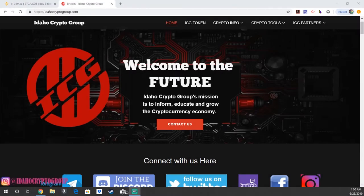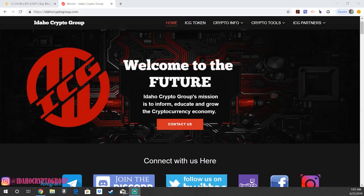Welcome back everyone, Ryan with the Idaho Crypto Group here with another educational cryptocurrency YouTube video. Today we're going to be showing you how to purchase Tron and get it into your Tronlink wallet.